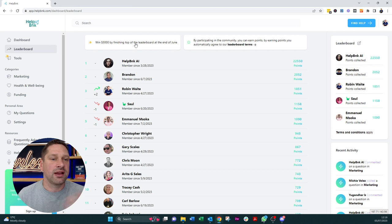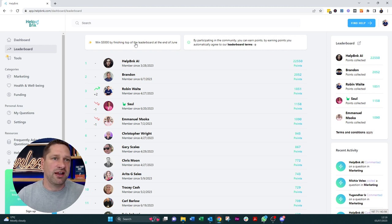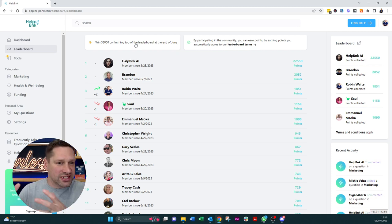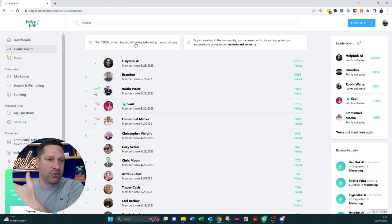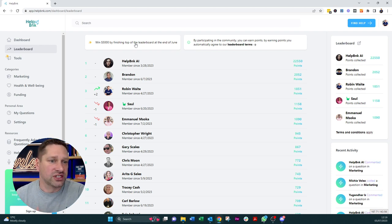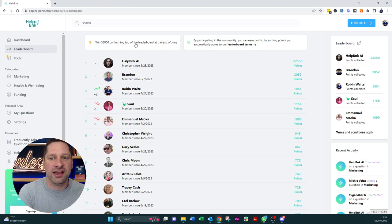And lo and behold, I ended up finishing, well, I didn't finish number one. I finished second behind HelpBank AI, which is HelpBank's own AI tool, which puts an answer in for every single one of the questions. So everybody gets an answer at least when they upload a question into there.